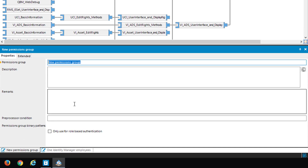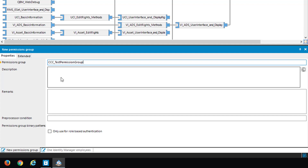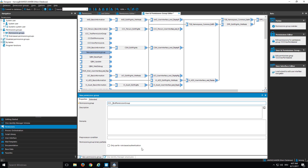The first thing to do is name the new permission group. I name it 'test permission group' because it's just for a test. I can add a description or some remarks, but typically a name is more than enough. The key flag to consider is 'only use for role-based authentication'. Since I want to assign it to a system user, I leave that flag unchecked and commit the new group to the database.